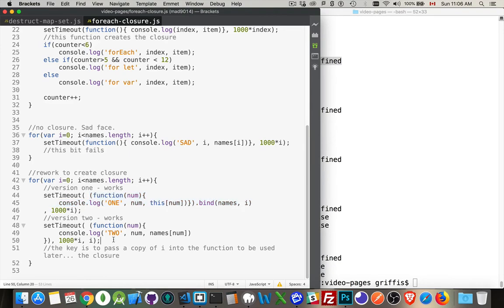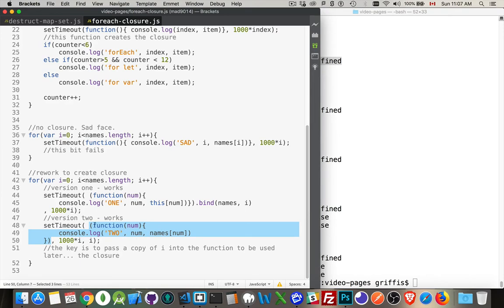And then the alternative way of doing it is just like this. So we're calling the function inside the setTimeout, just like we did above, but instead of calling bind, we wrap it inside parentheses.